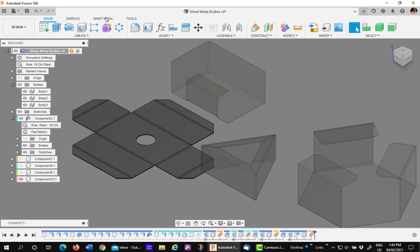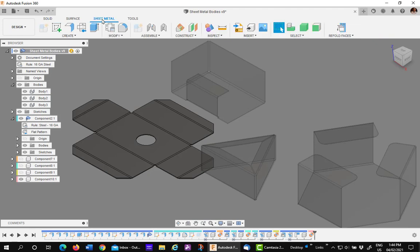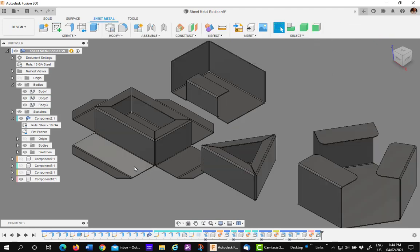Last thing you want to do is back in the sheet metal environment, refold. I'll leave it underneath the component of the body and move on to the component.